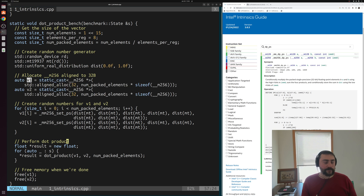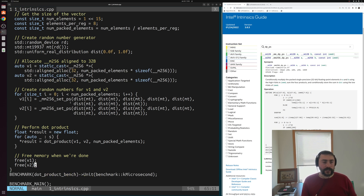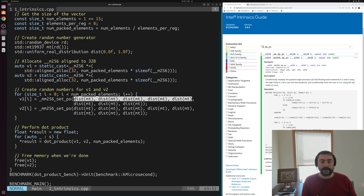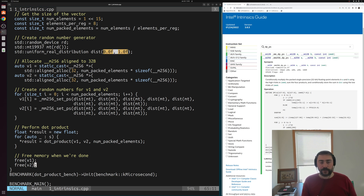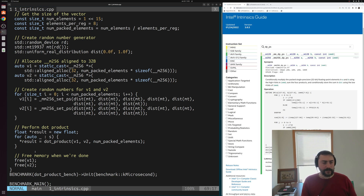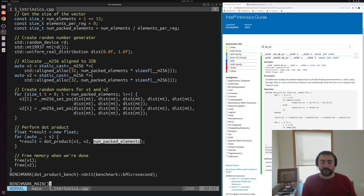We'll do that same aligned_alloc for both v1 and v2. From there, we'll create our random numbers — for num_packed_elements, we're going to assign each element in our array using this helper _mm256_set_ps, which lets us set the value of these __m256 values. It takes 8 different floats, so we pass in 8 random numbers from our random number generator with the distribution between 0 and 1. Then we have the same kind of timing loop, and inside of it we're going to be calling dot_product with our two pointers to our aligned arrays of 256-bit values and the total num_packed_elements.